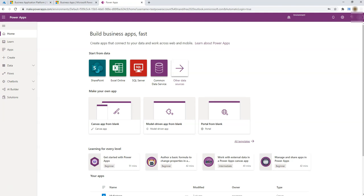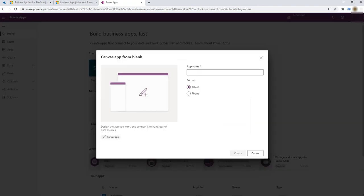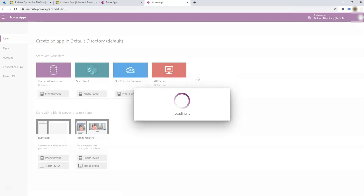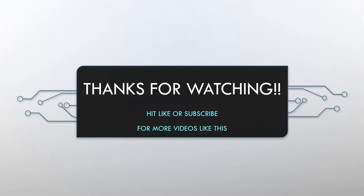Without using a personal ID and even without using your work ID, you can try a canvas app from blank or whatever you want. Hope you like it and this will help you practice. Thanks for watching — hit like or subscribe for more videos like this. Bye for now!